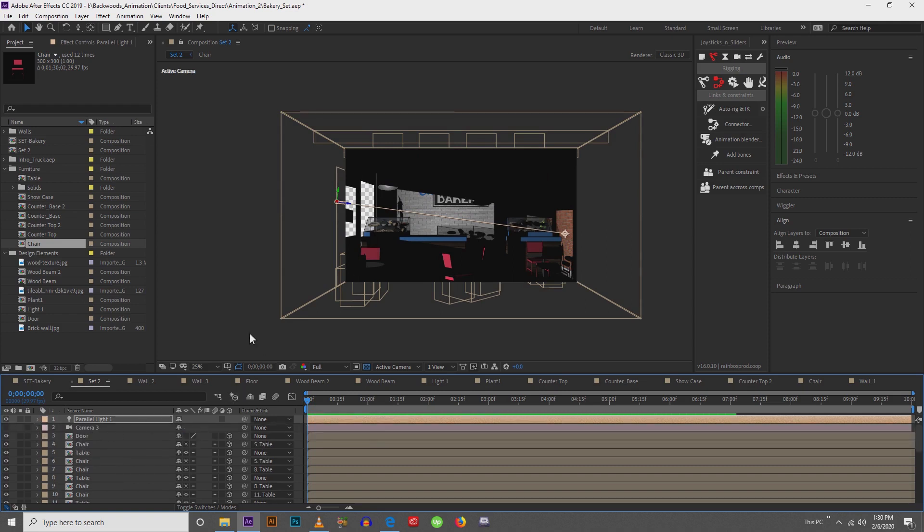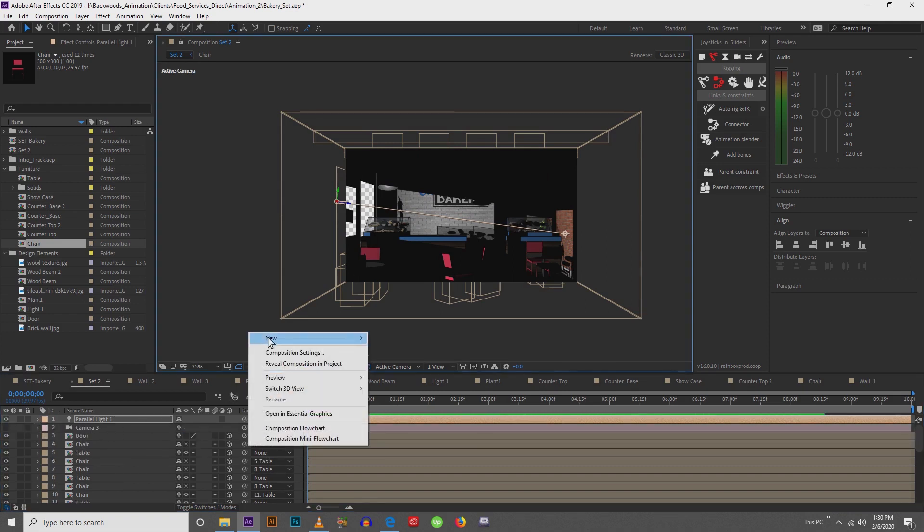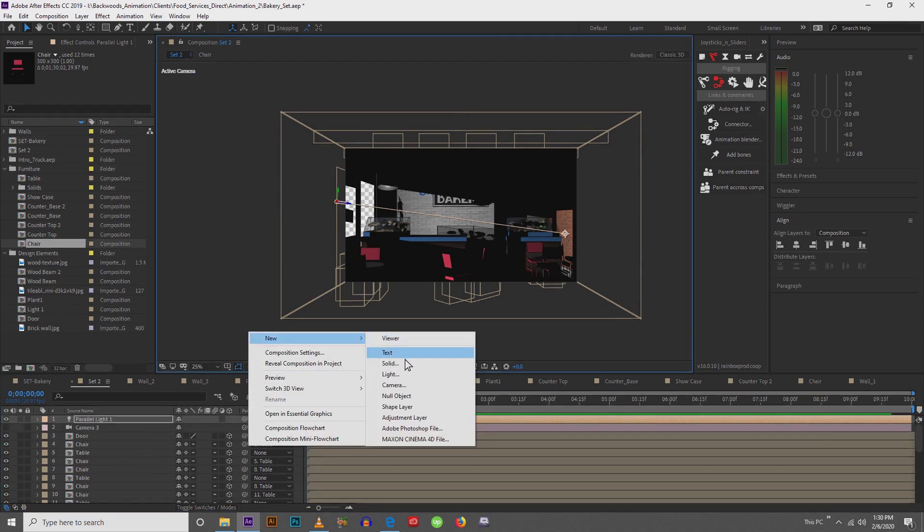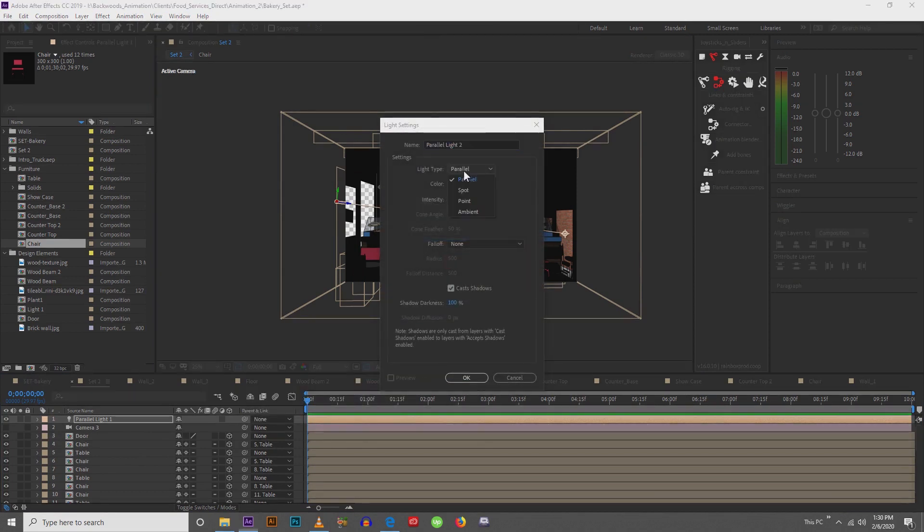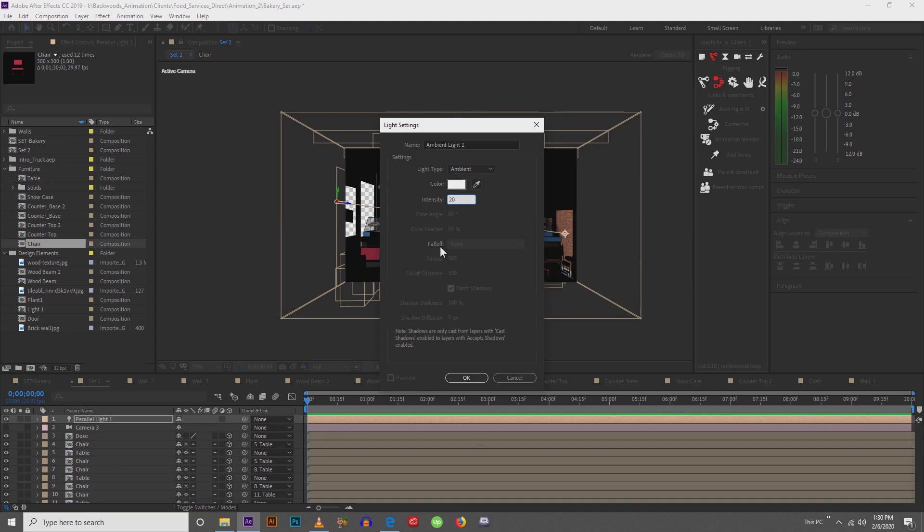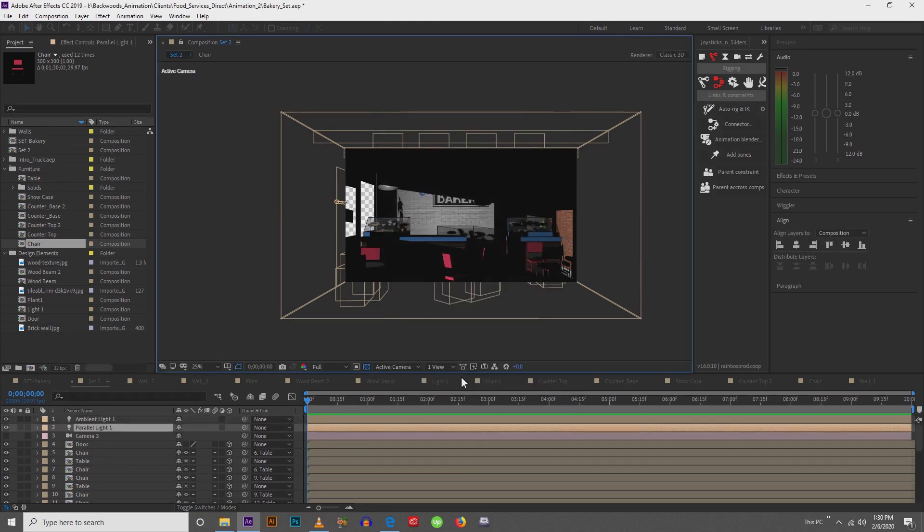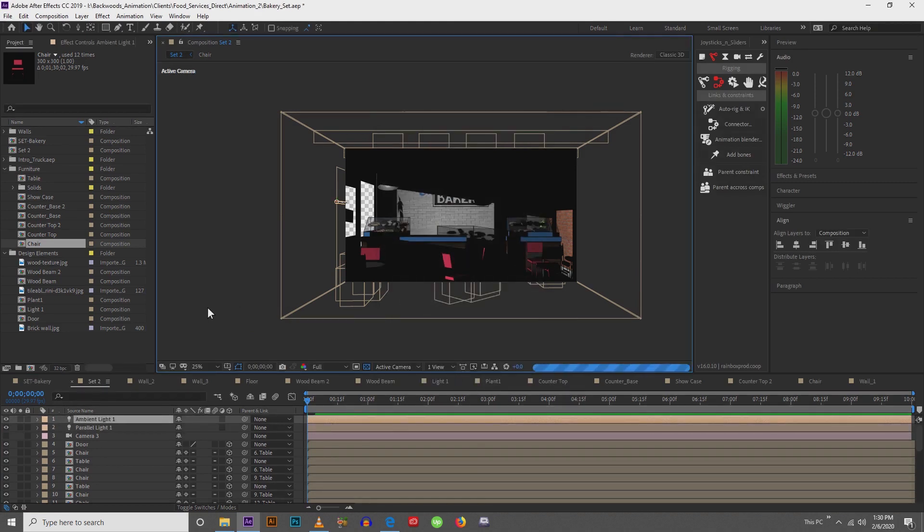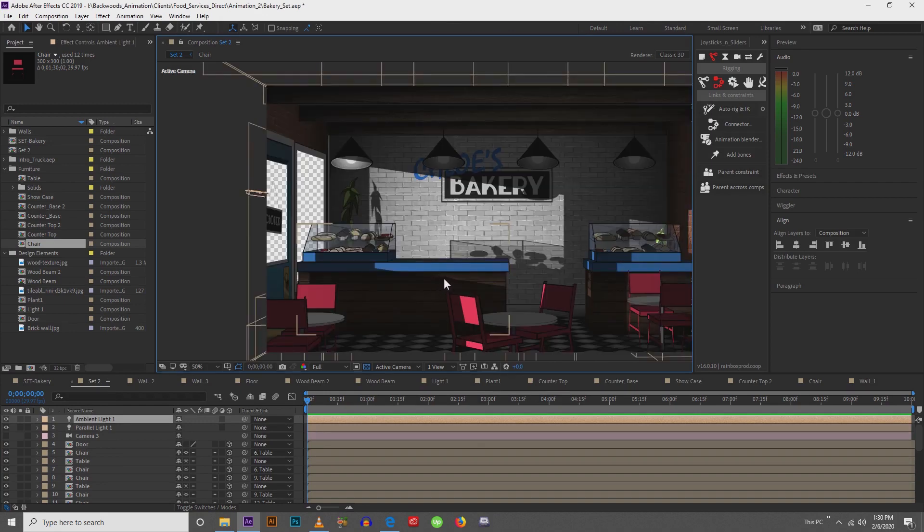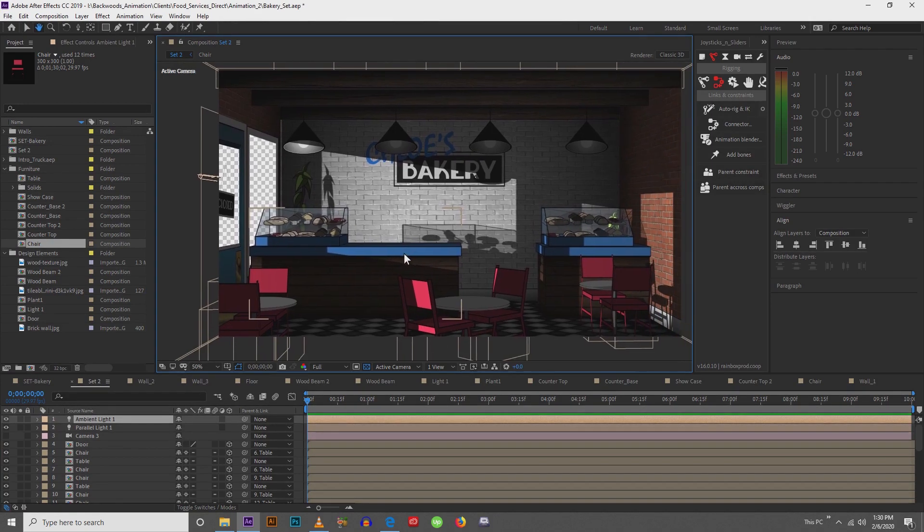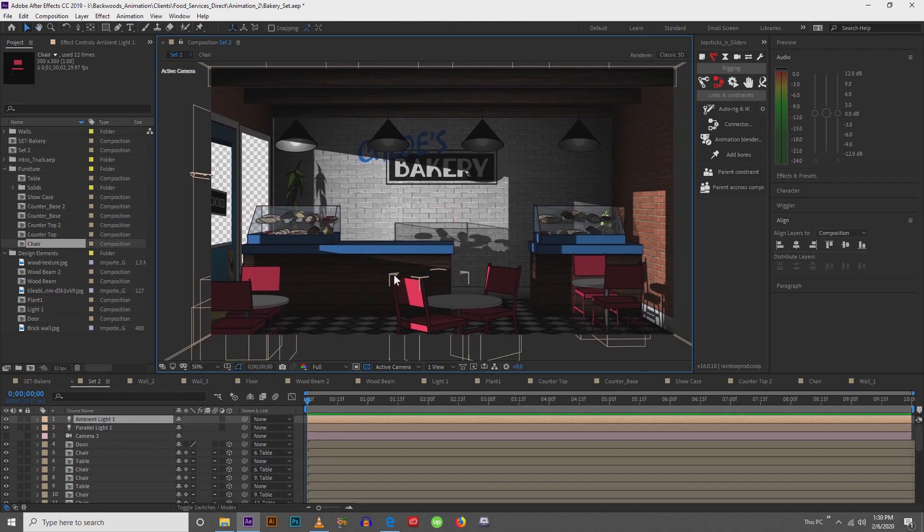Next, what I'm going to do, right-click new light, I'm going to create an ambient light. Your ambient light can be maybe 20%. Click OK and it's going to lighten the entire scene. So now we're able to see everything.